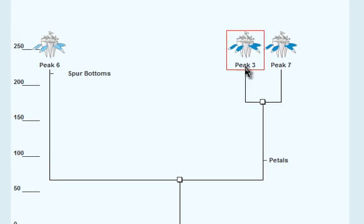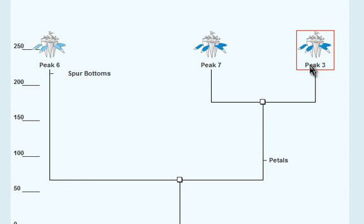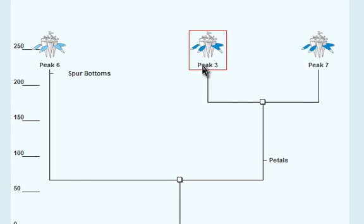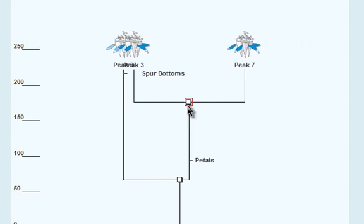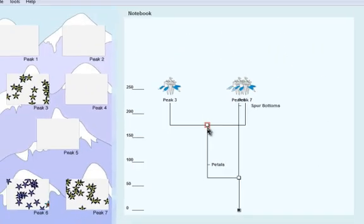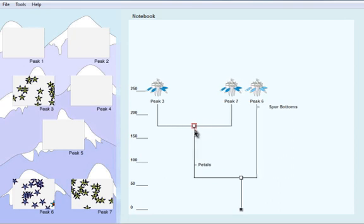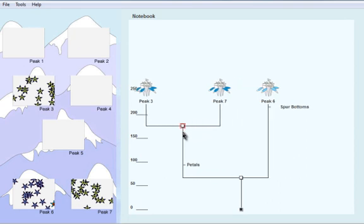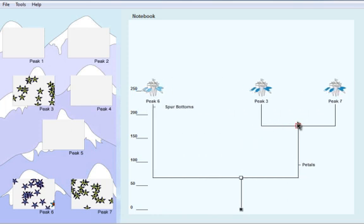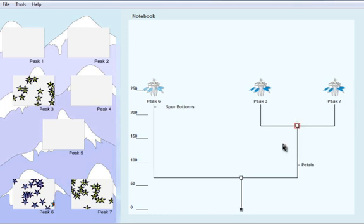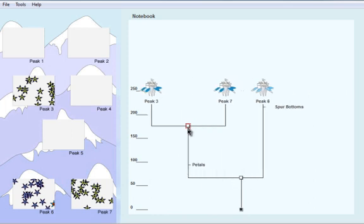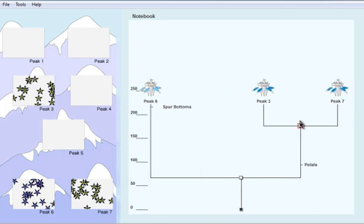And then it doesn't matter. The relationship isn't changed by the movement of these. And if we move even the nodes this way, and let's say Peak 6 over here now is on the right, it doesn't really matter the spatial location of the organism, just the relationship. She wants the students to recognize that the relationship is what's important, not the appearance or where they're located in this tree.